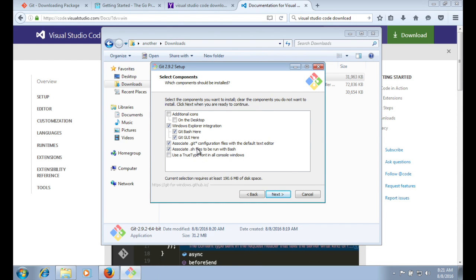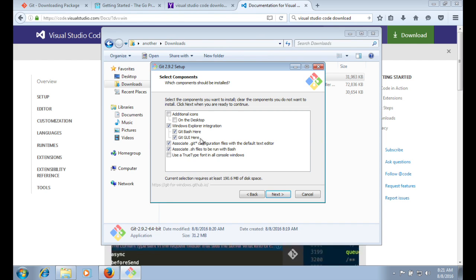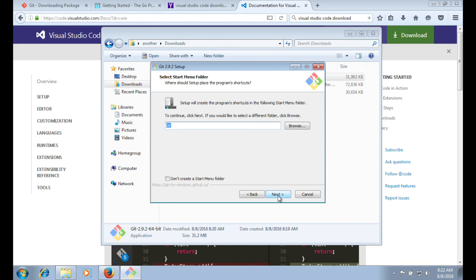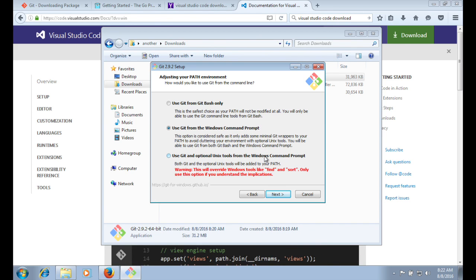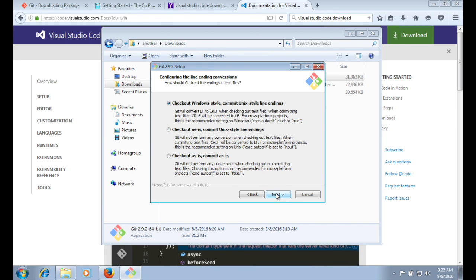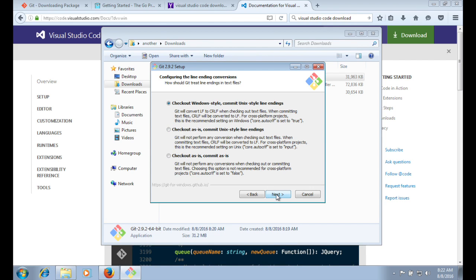I recommend that you choose to install the Git bash and, you know, associate that sh file with Git bash. You also want to choose to check out from Git prompt and from the Windows prompt and install the Git tools.